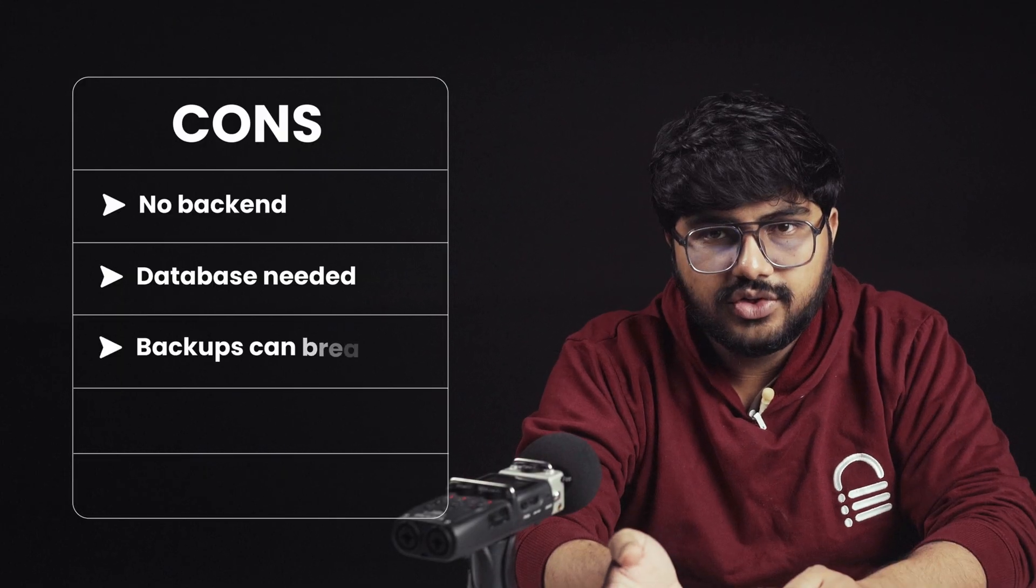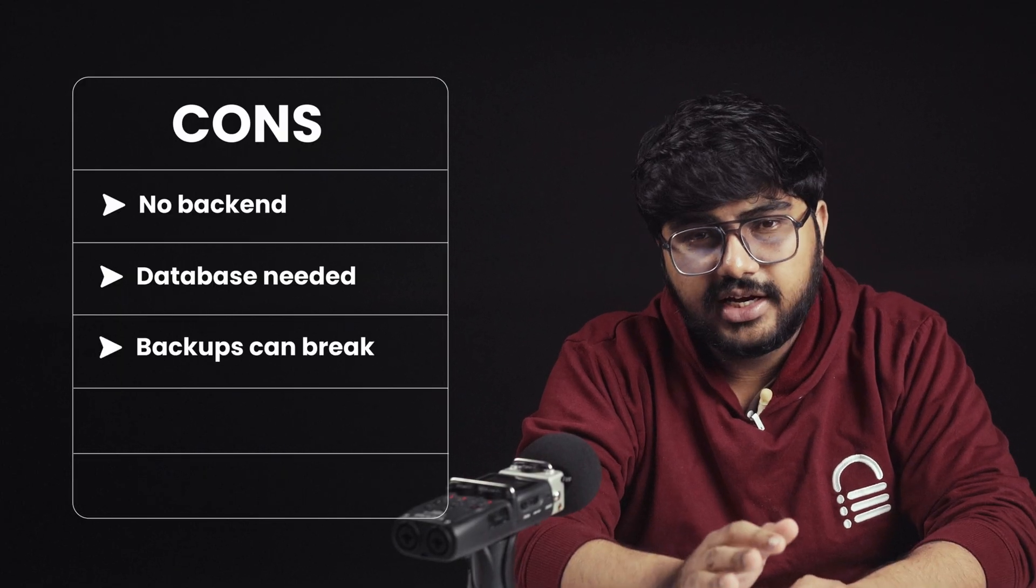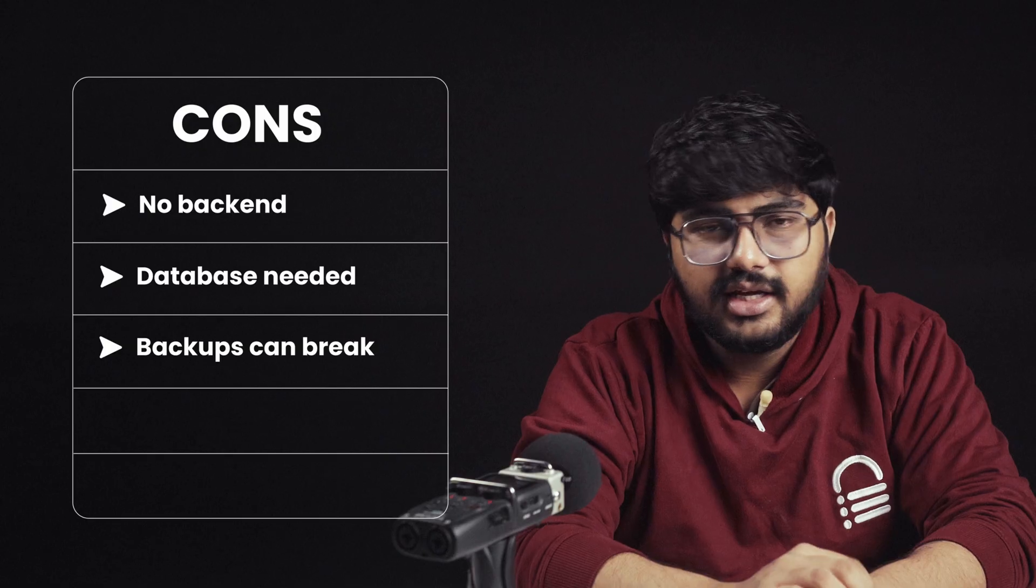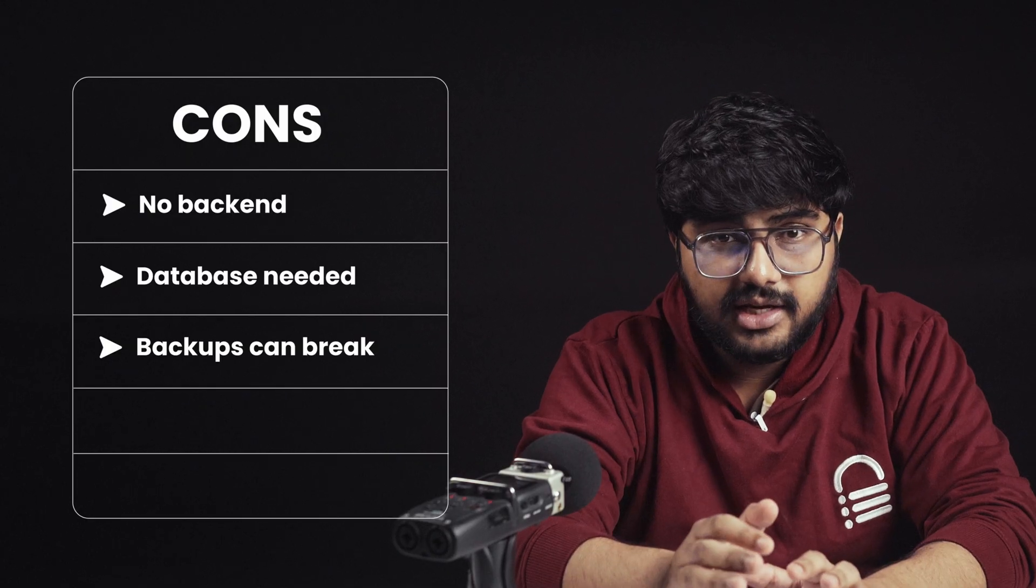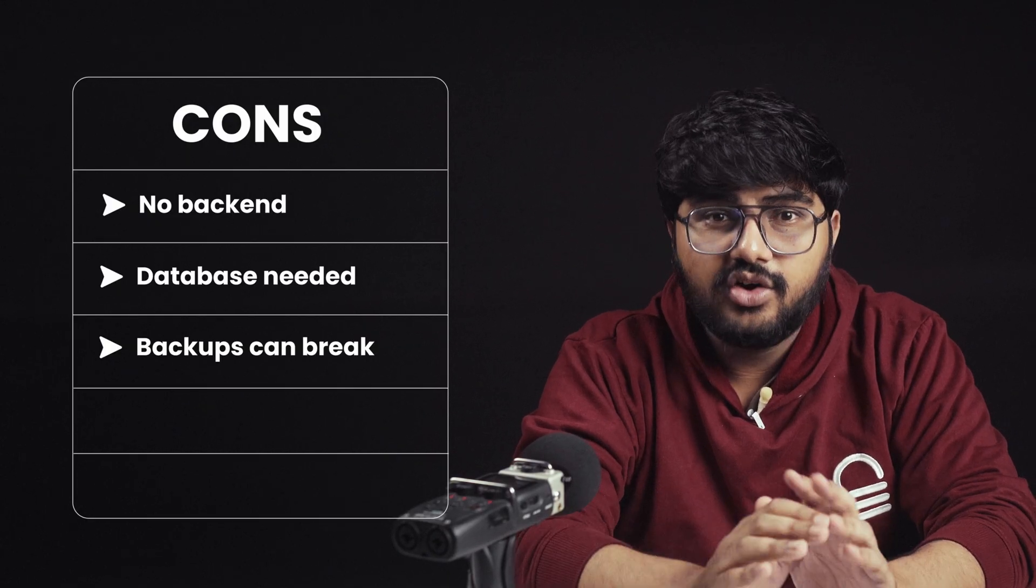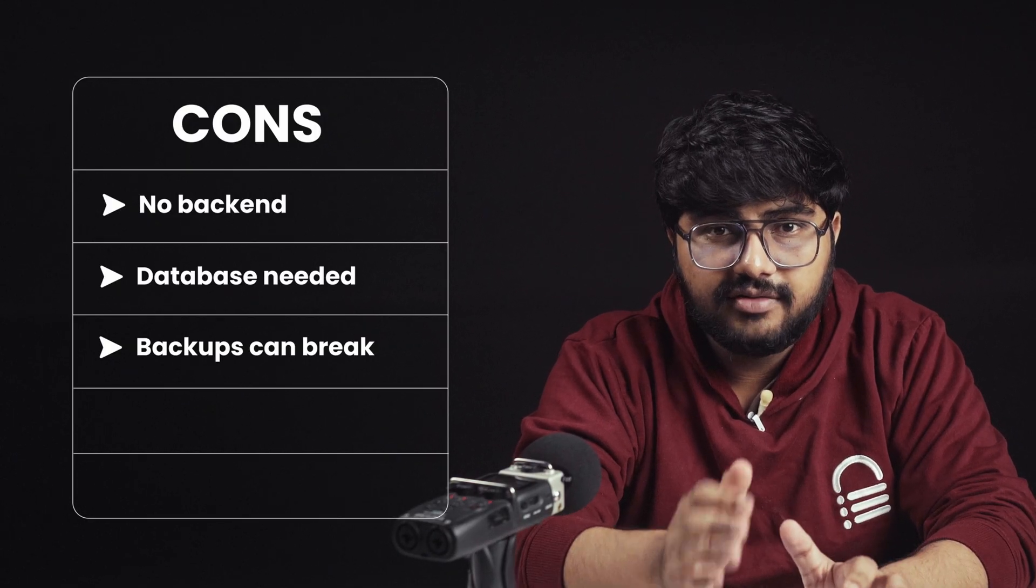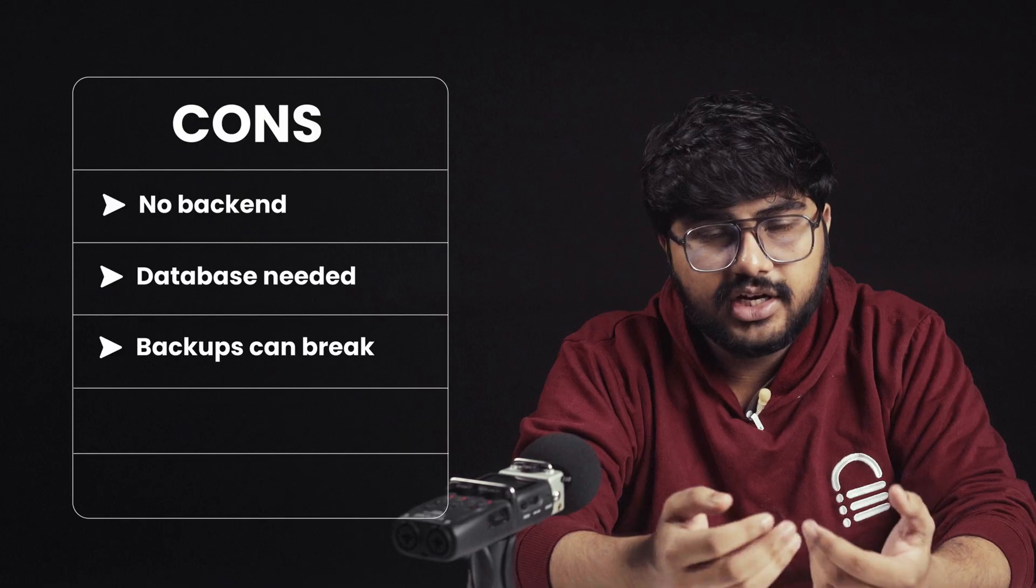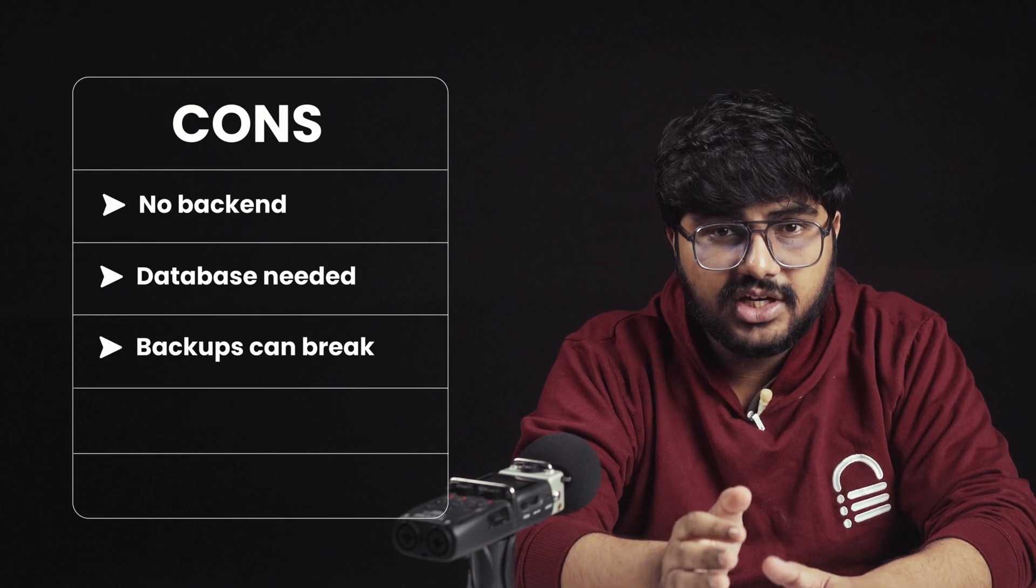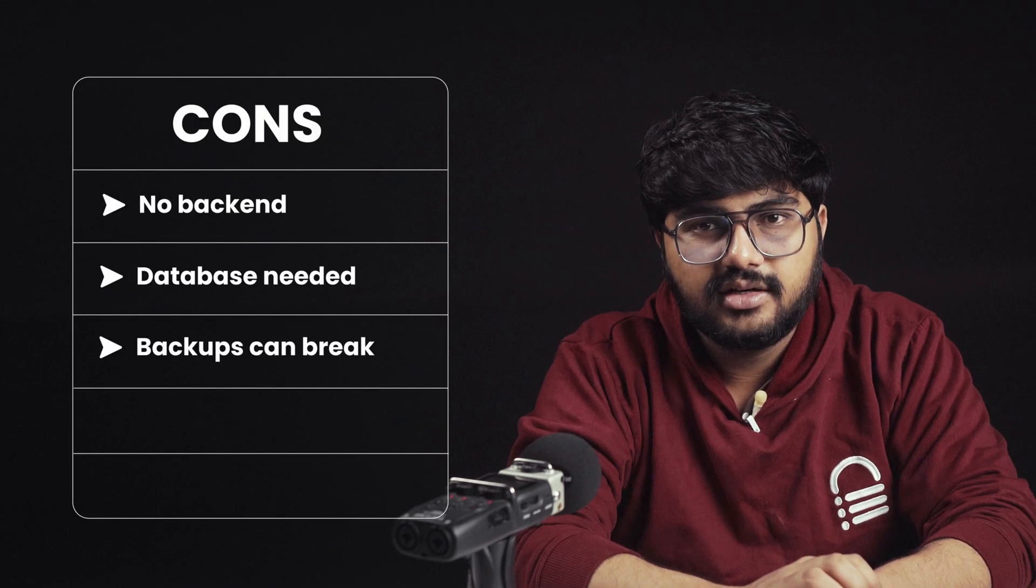There's also the backup issue. Most AI tools only back up the front-end. If something breaks and you try to roll back, your front-end might revert, but your databases won't. This mismatch can break your site.